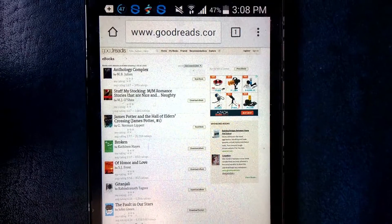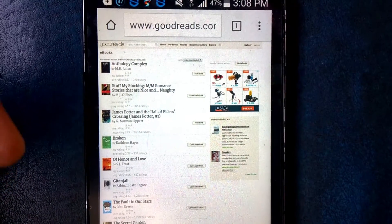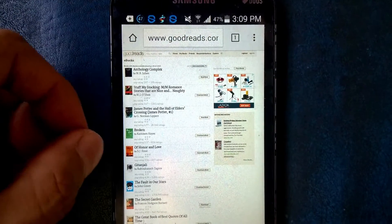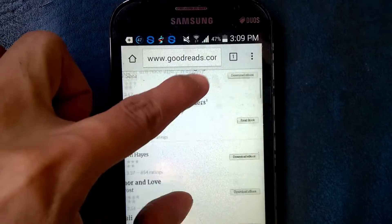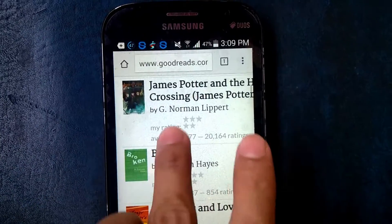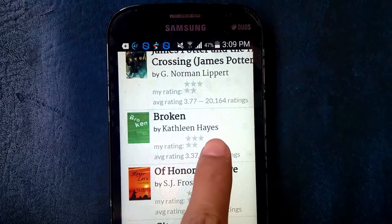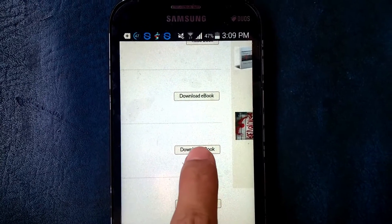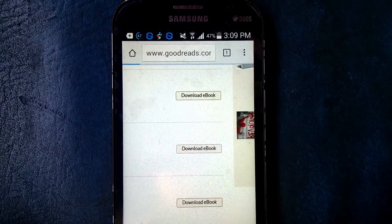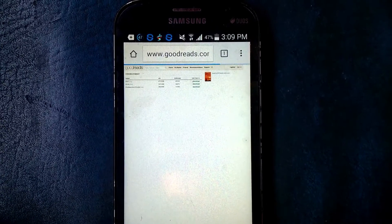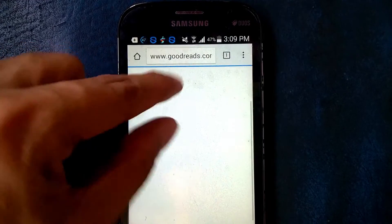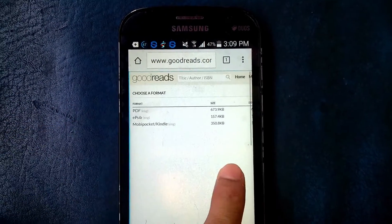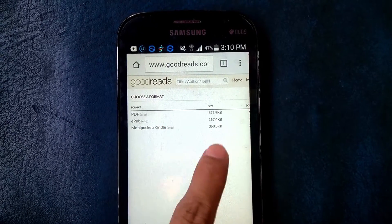I don't have any account on this website, so I go for free ebook download. Let's try one — let's say this one, "Honor of Love," or this one. I go for ebook, so click Download.